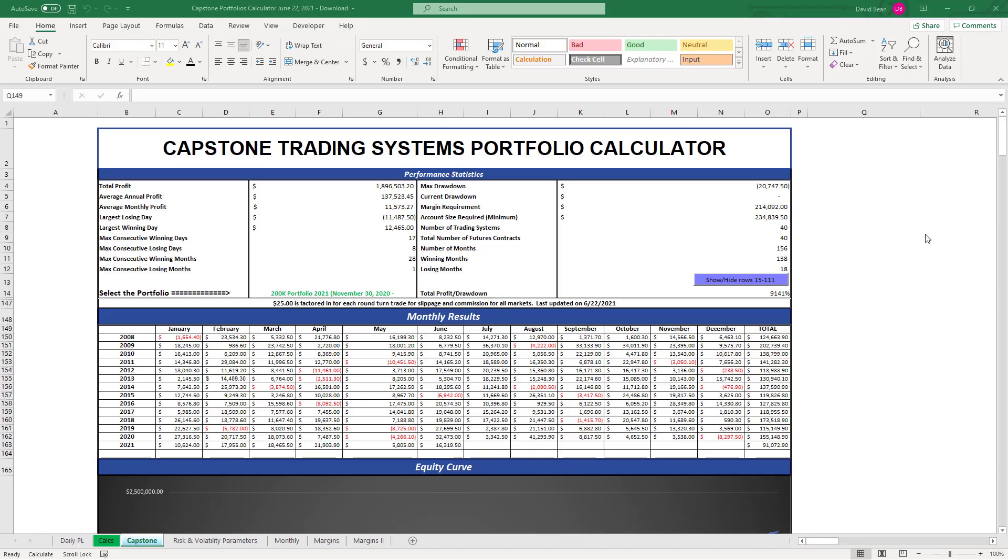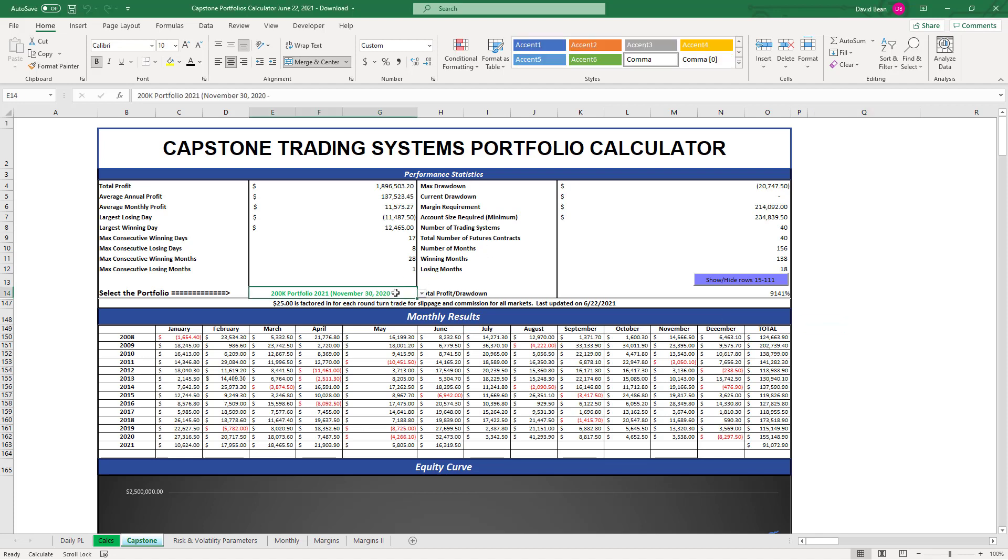Good trades across the board. Six out of eight portfolios are at equity peaks as of today, June 22nd. Let's go over each of those starting with the 200k portfolio, the one we track the most.